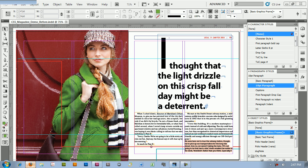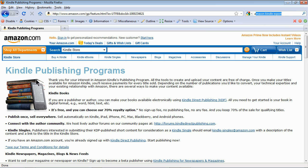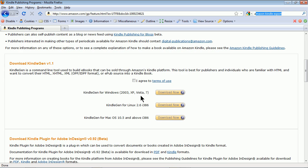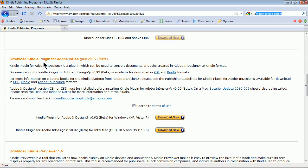So if I go out to a browser, if you go to Amazon.com and you do a little search, you can actually search for something like Amazon Kindle Export. And you'll find the Kindle publishing programs. If I scroll down, we'll see download Kindle plugin for Adobe InDesign.